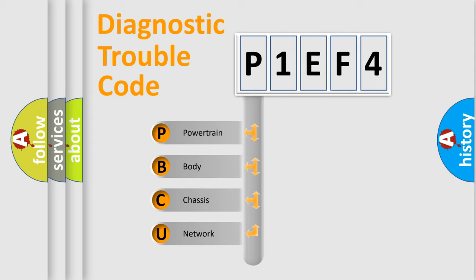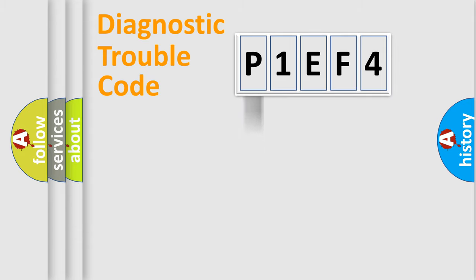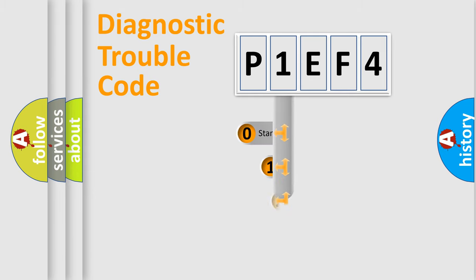We divide the electric system of automobile into four basic units: Powertrain, body, chassis, and network. This distribution is defined in the first character code.